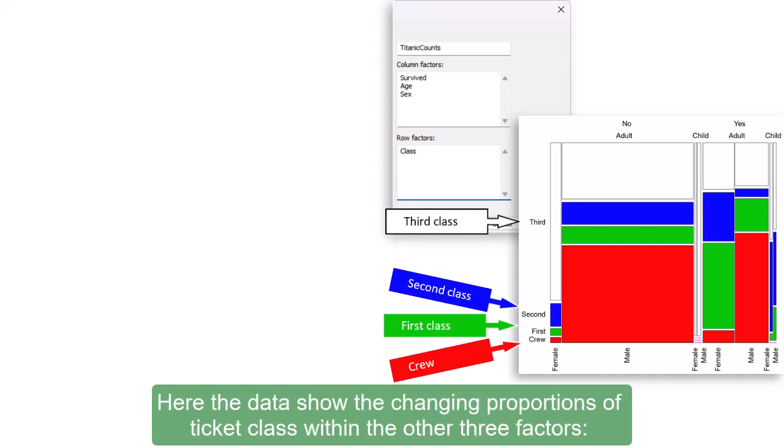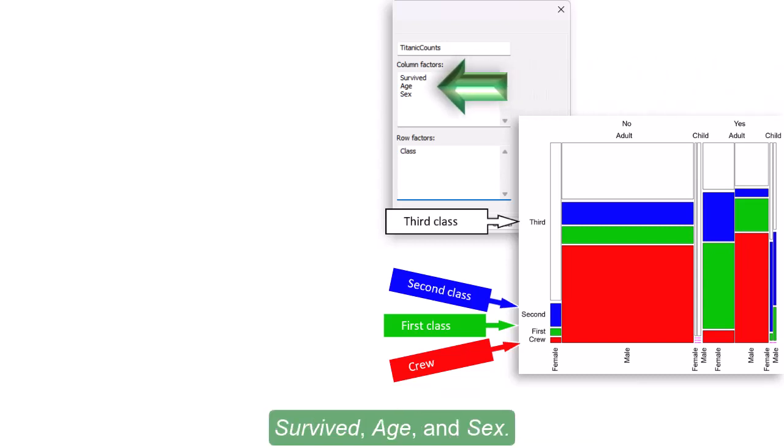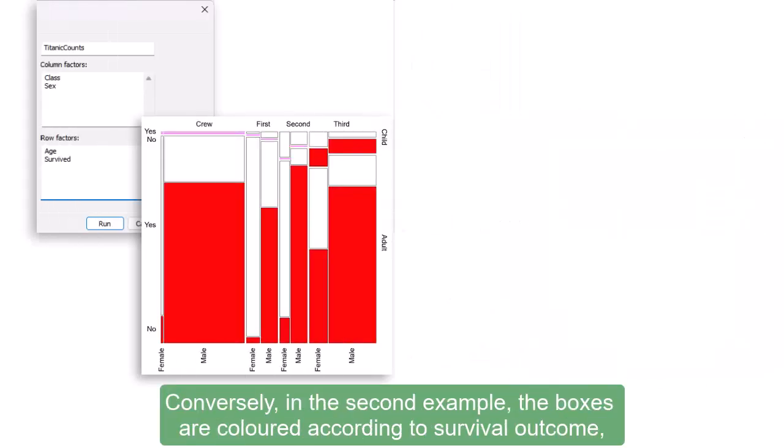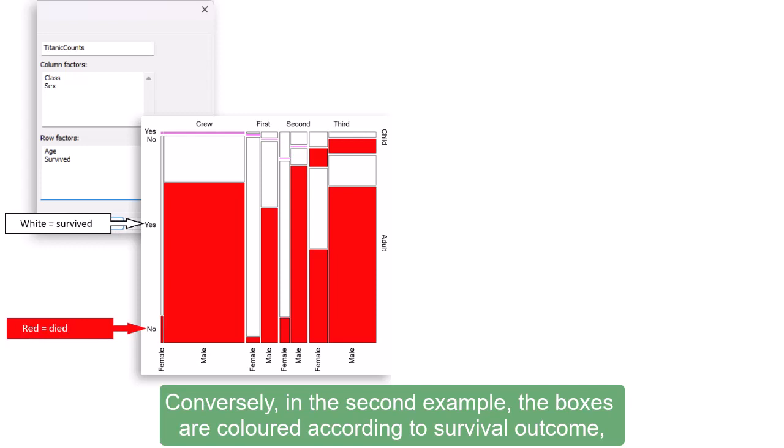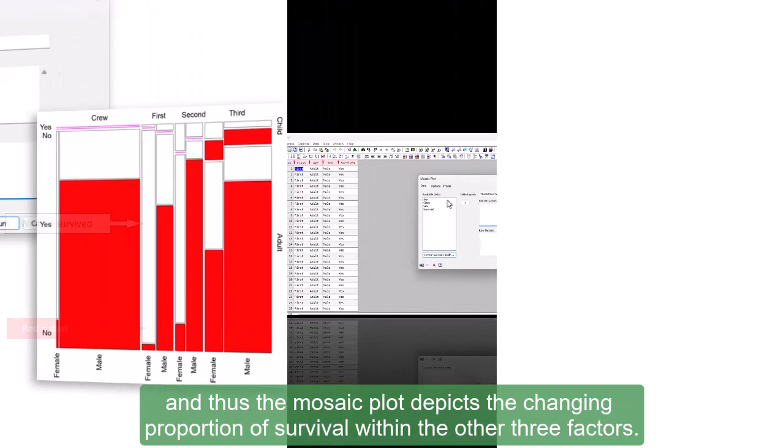Here, the data show the changing proportions of ticket class within the other three factors: survived, age, and sex. Conversely, in this second example, the boxes are colored according to survival outcome, and thus the mosaic plot depicts the changing proportion of survival within the other three factors.